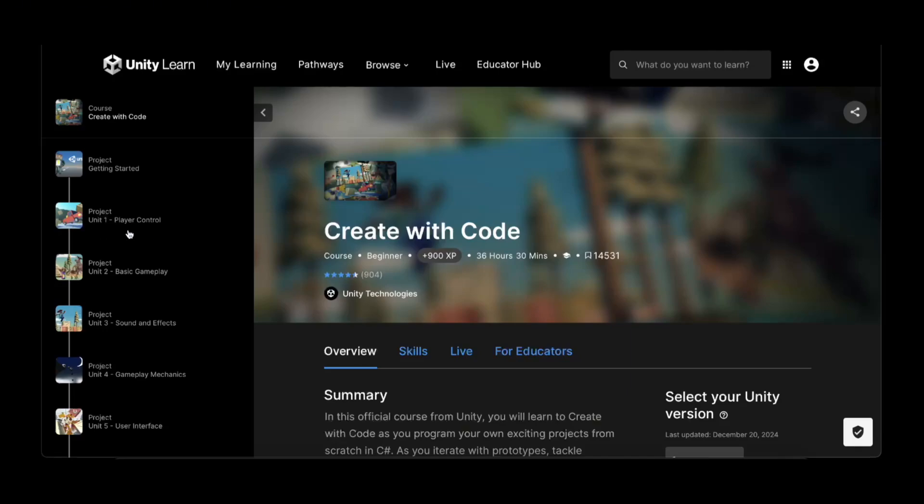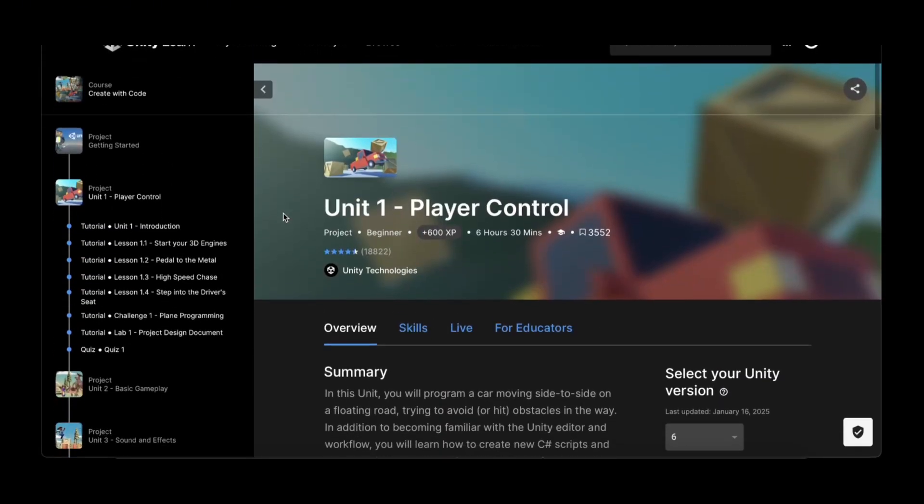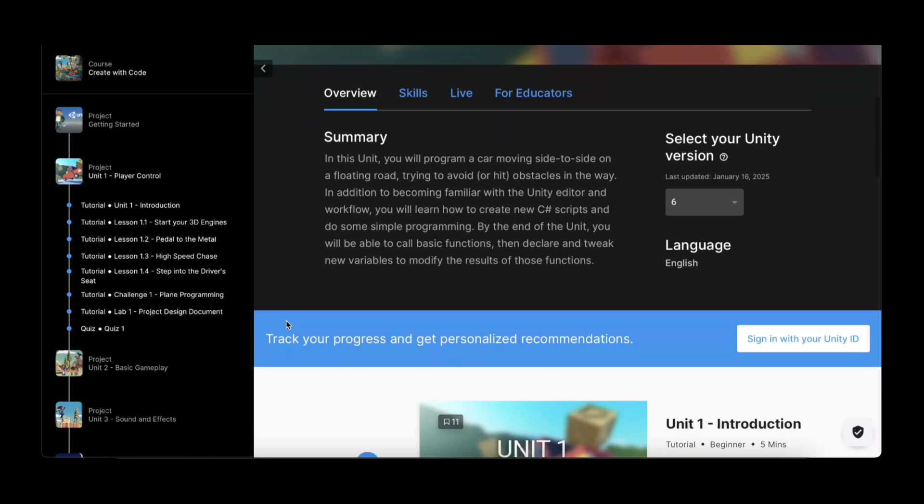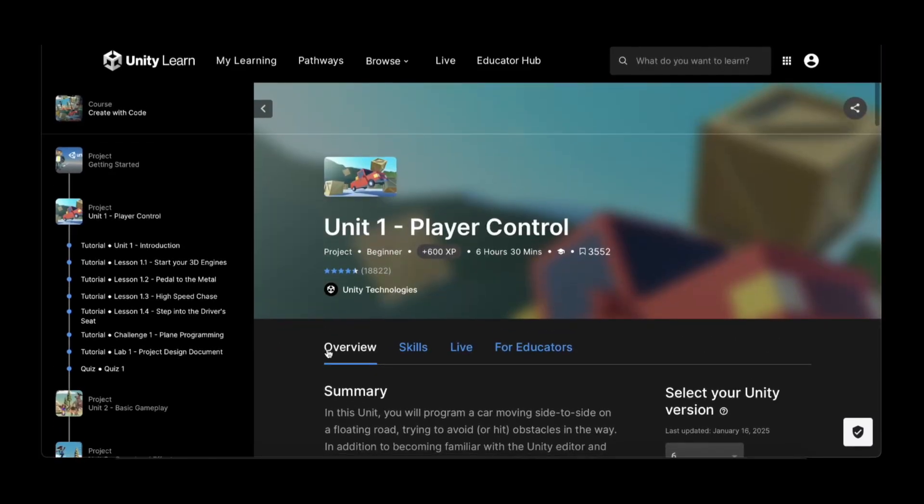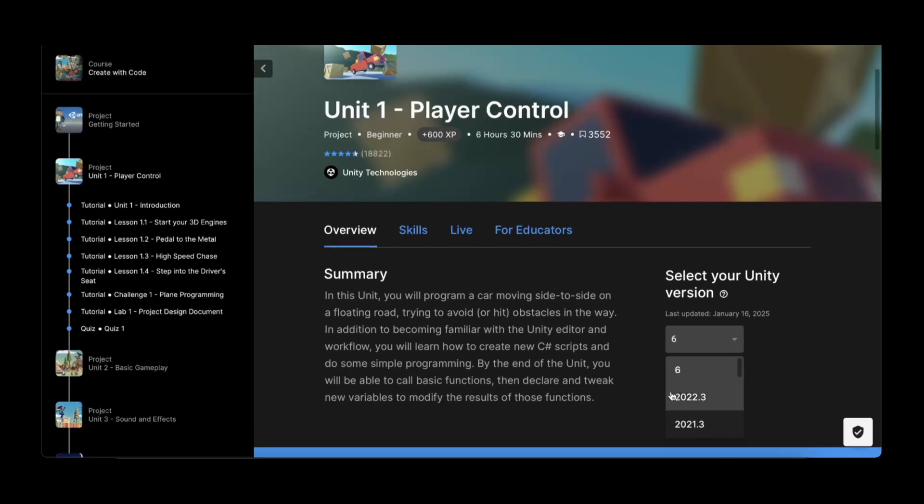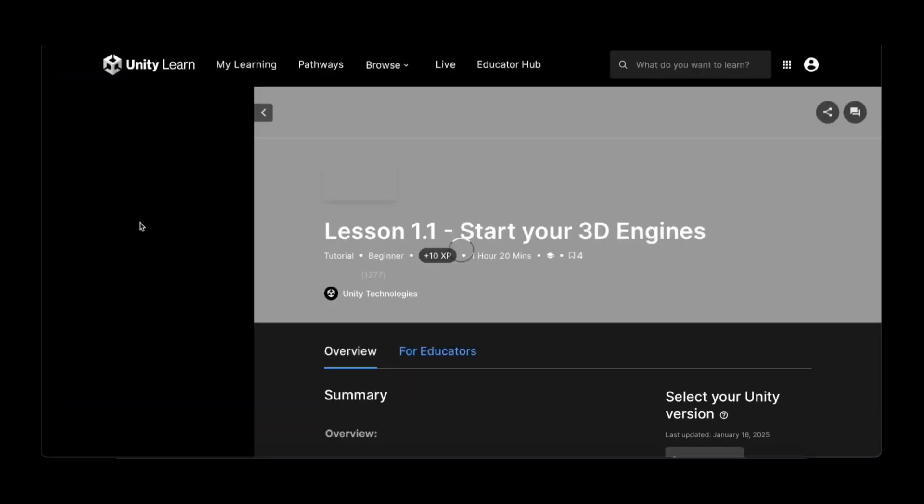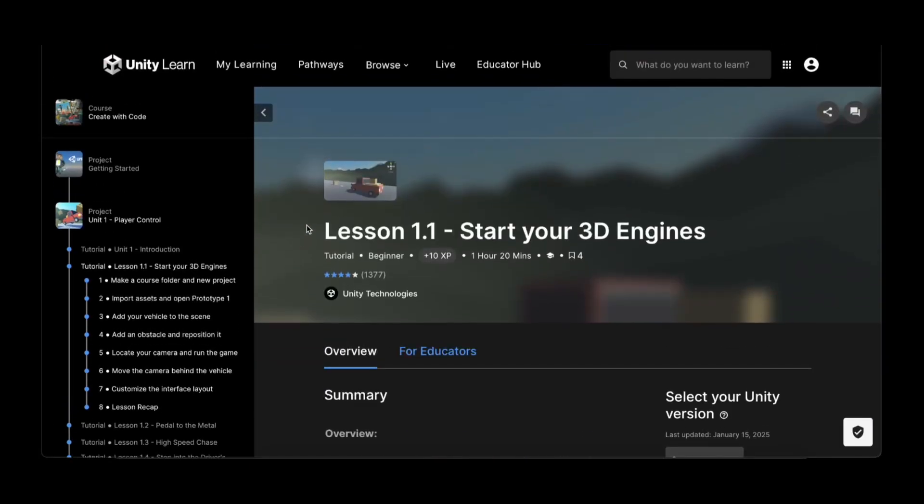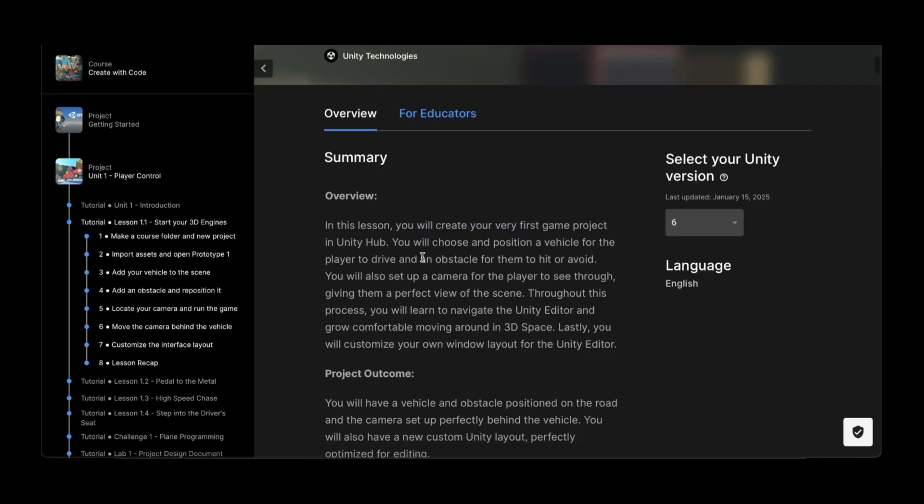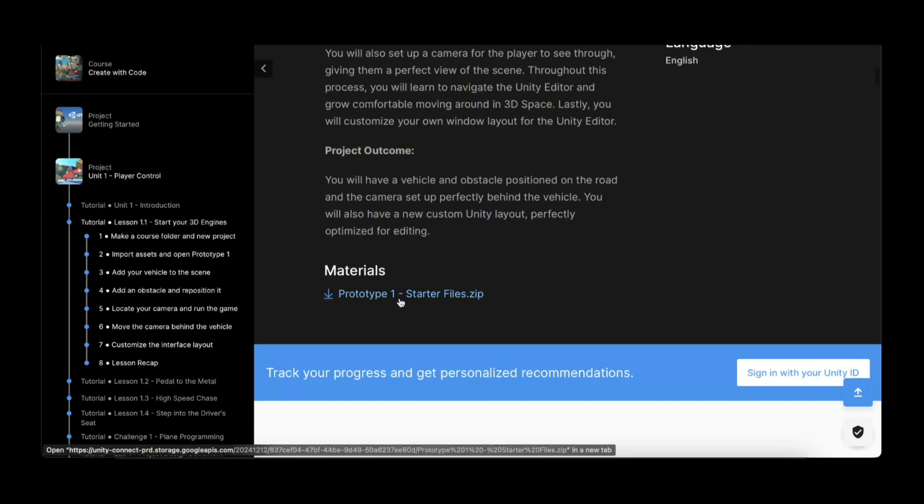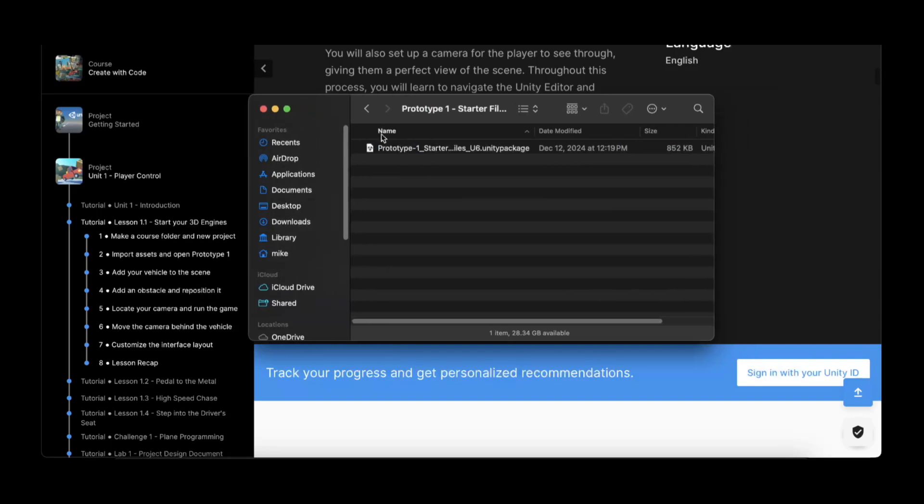Let's get started. First of all, what we want to do is create a project in Unity. We also need the project files. What we want to do here is select Unity version 6. They've updated Create with Code to version 6 recently, which is great. Now the project files that they have in each project are available for version 6. To get the starter files for lesson 1, we want to go into lesson 1.1 Start Your 3D Engines, make sure version 6 is selected, and click the Prototype 1 Starter Files.